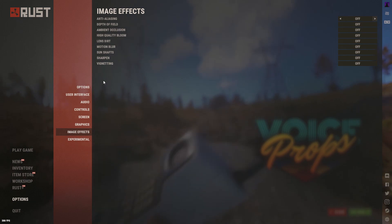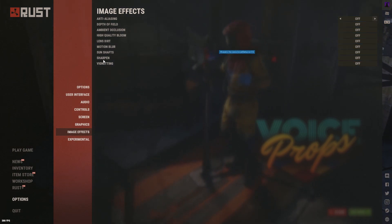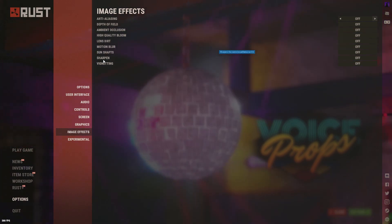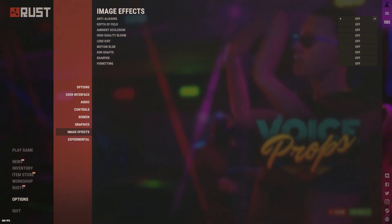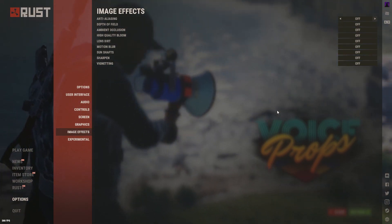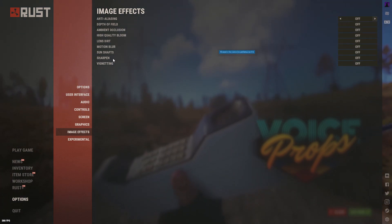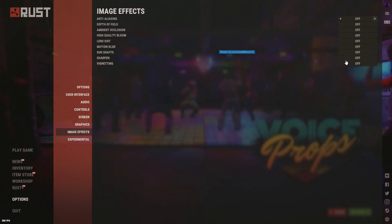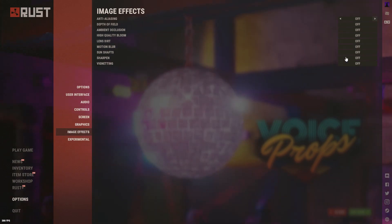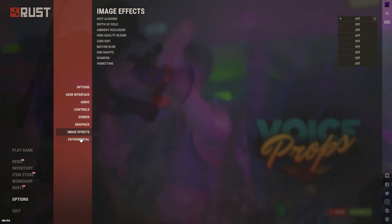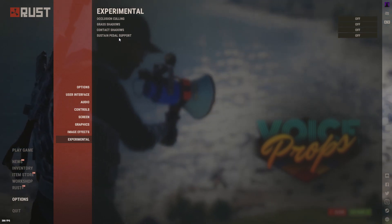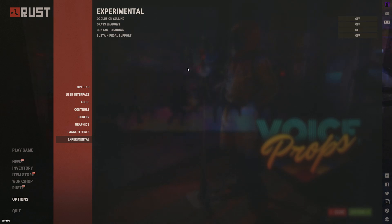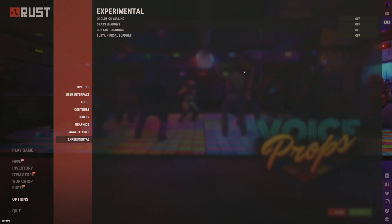Everything else in Image Effects will majorly hurt your FPS and there's no real benefit to keeping any of it on. The one option you can have on if you want is Sharpen — it makes the game look a bit sharper, though I personally keep it off. Experimental: keep everything off, as it heavily impacts FPS with no real benefit.